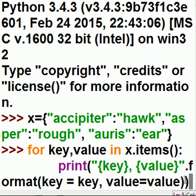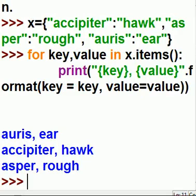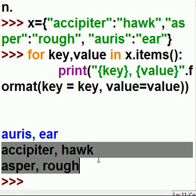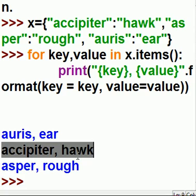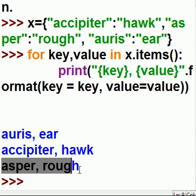That looks like a plan. Let's hit the enter key and find out if it works. Oh, it worked! Oris: ear. Acipiter: hawk. And Asper: rough.